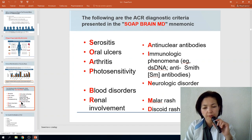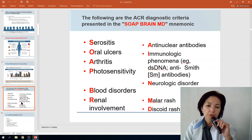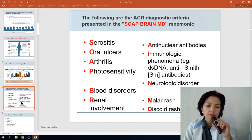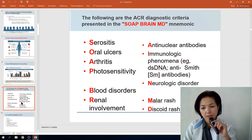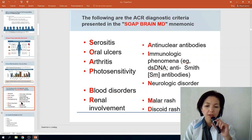There are 11 important diagnostic criteria, remembered using the mnemonic SOAP BRAIN MD: Serositis (damage of pleura or pericardium), Oral ulcers, Arthritis, Photosensitivity, Blood disorders, Renal involvement, Anti-nuclear antibodies, Immunological phenomena (anti-double-stranded DNA, anti-Smith antibodies), Neurological disorders, Malar rash, and Discoid rashes.